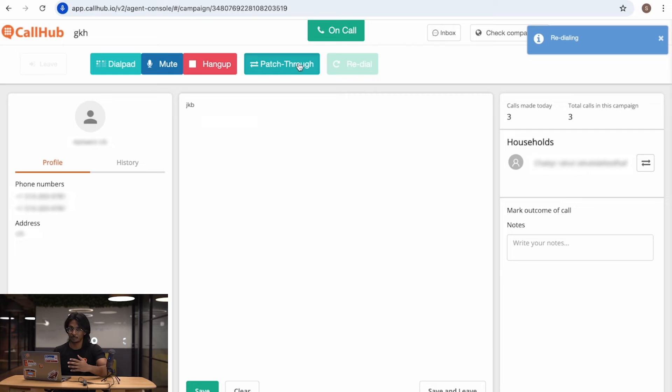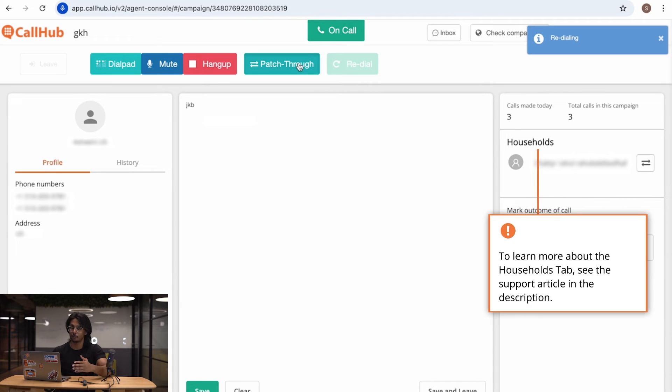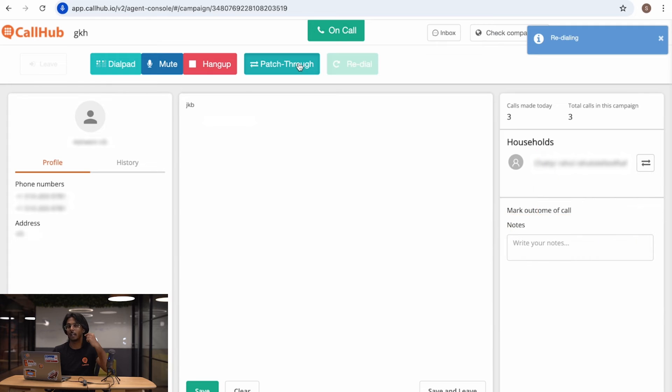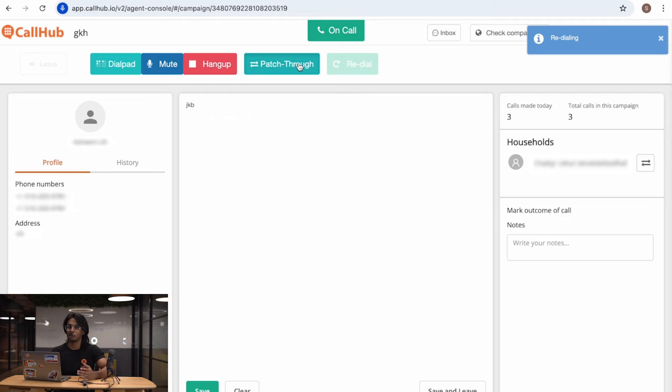But that's not the only type of dialer we offer. We also have the auto and predictive dialer. The dashboard is similar to the power dialer, but there are a few differences. Here we are at a predictive dialer dashboard, and if you can see, there is no Next Call button. That's because these dialers automatically dial the next person once you're done with the previous call. This is great if you just want to get through as many calls as possible.